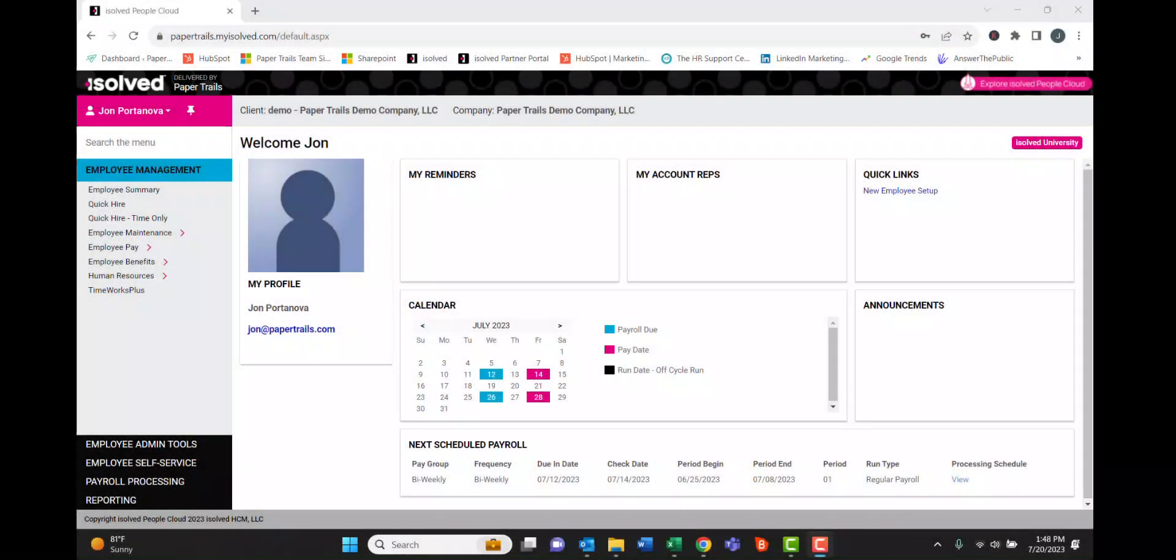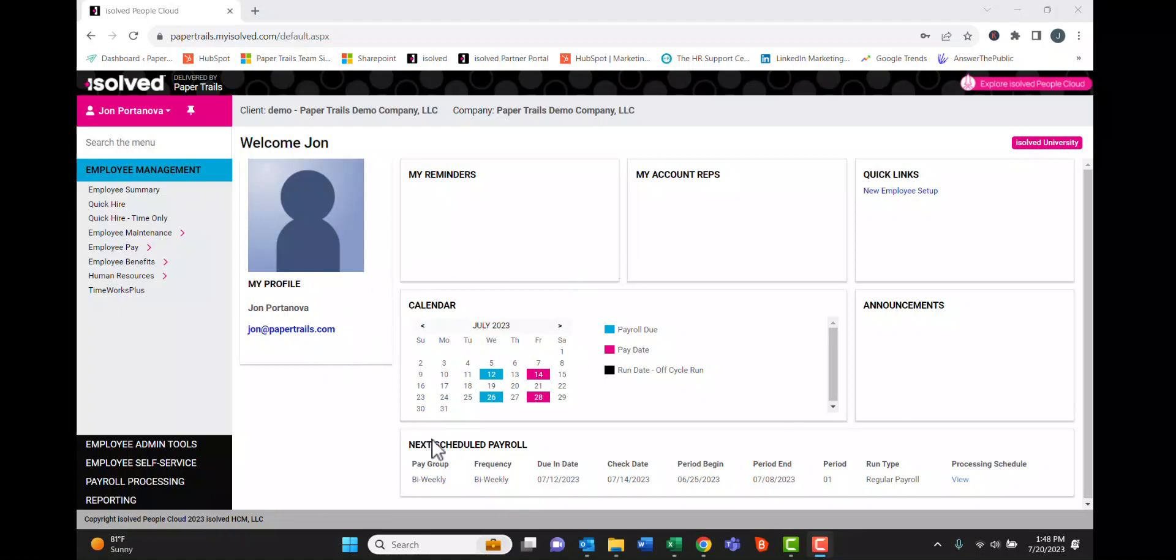All right, let's take a look at some basic navigation within iSOLF. When you first sign in, you'll land on your landing page that looks like this.